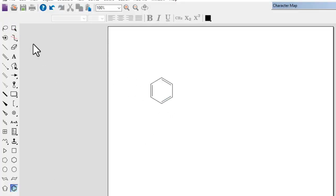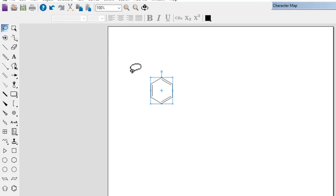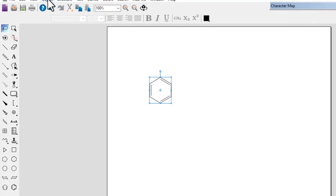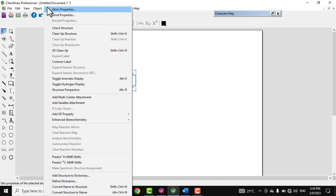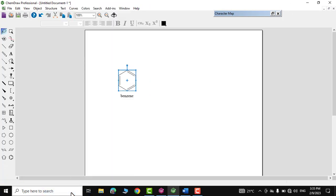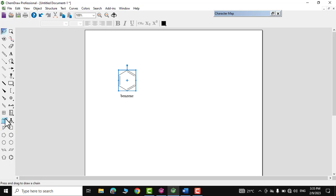If you have a formula but don't know its name, you can find it. Just draw the structure, go to Object, then Structure, and click 'Convert Structure to Name' — and there you go, the name appears. For example, benzene is shown here.